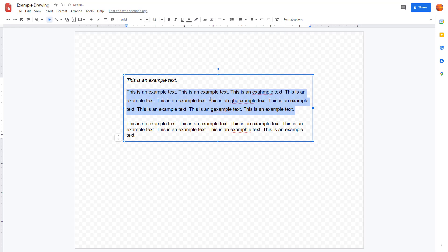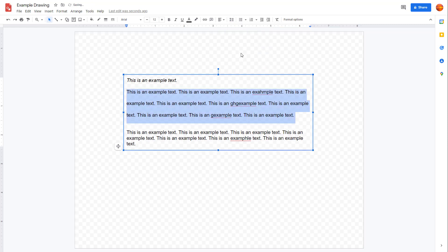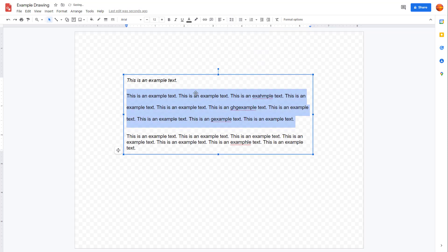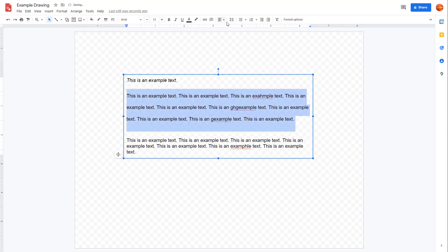If you select 1.5, it adds half a line of spacing for the text. Similarly, you can choose double spacing, which gives you one full line of gap after each line. You can also add space before the paragraph and space after the paragraph as well.